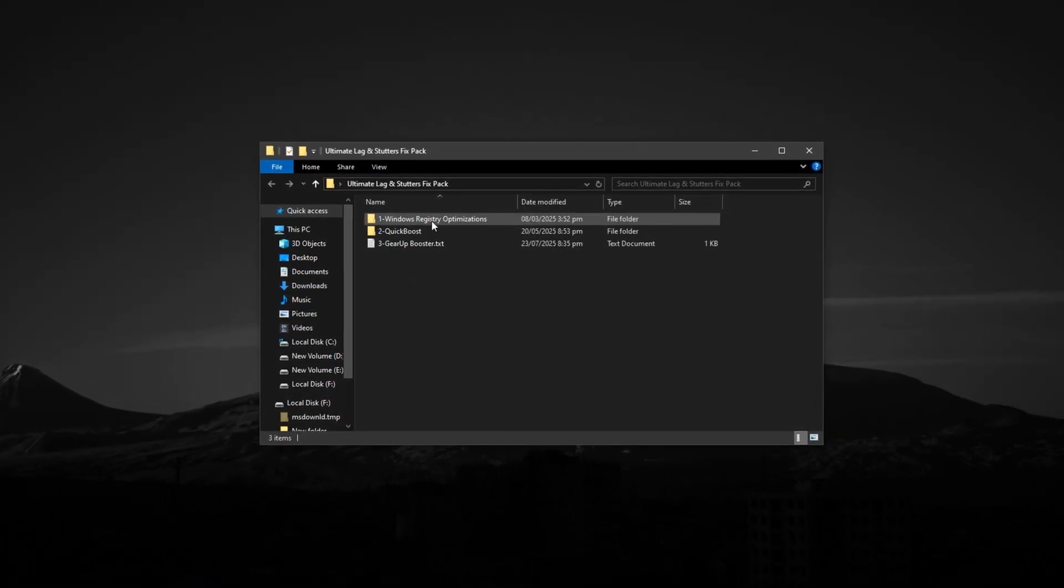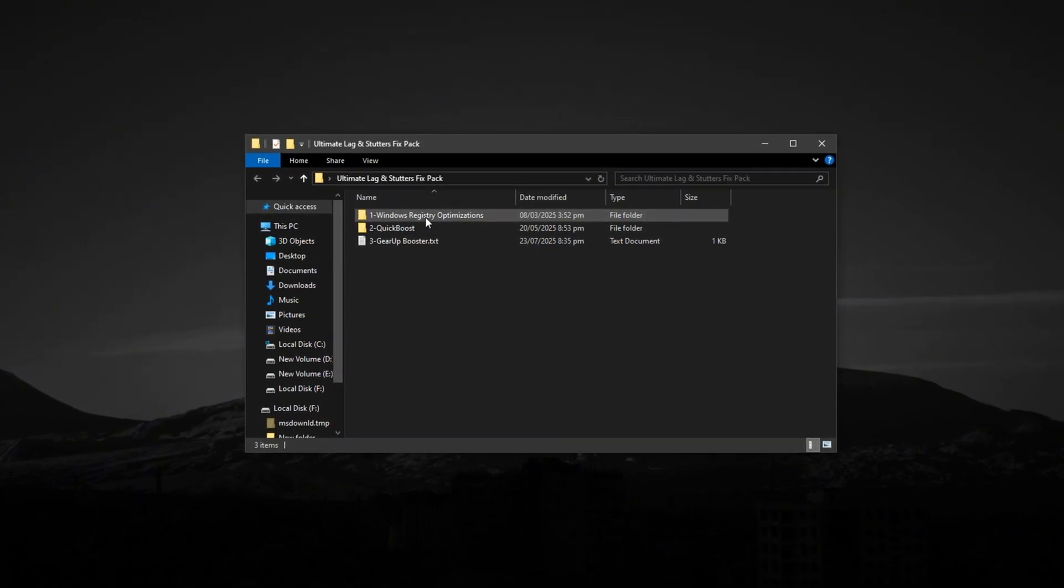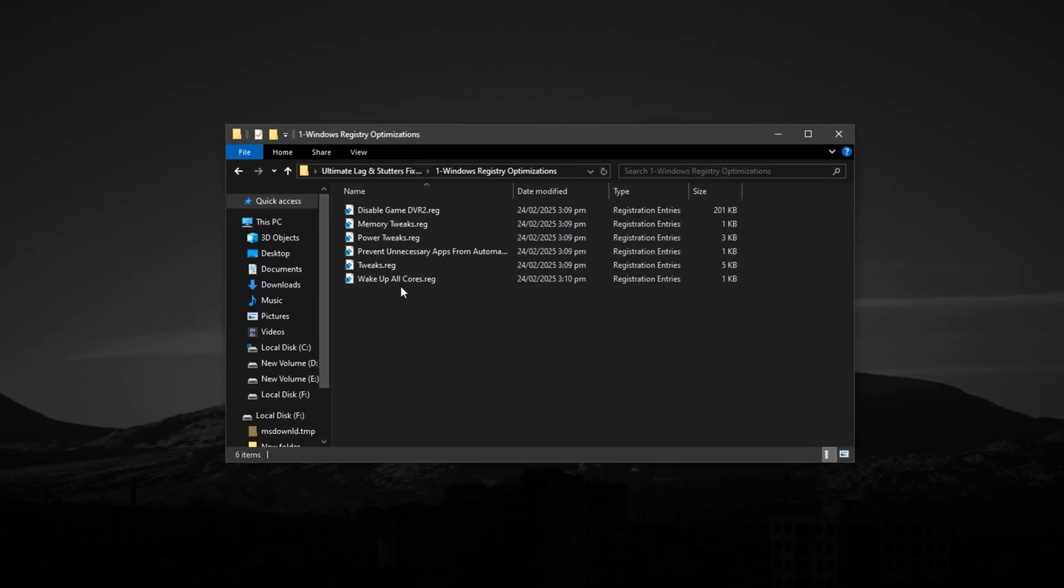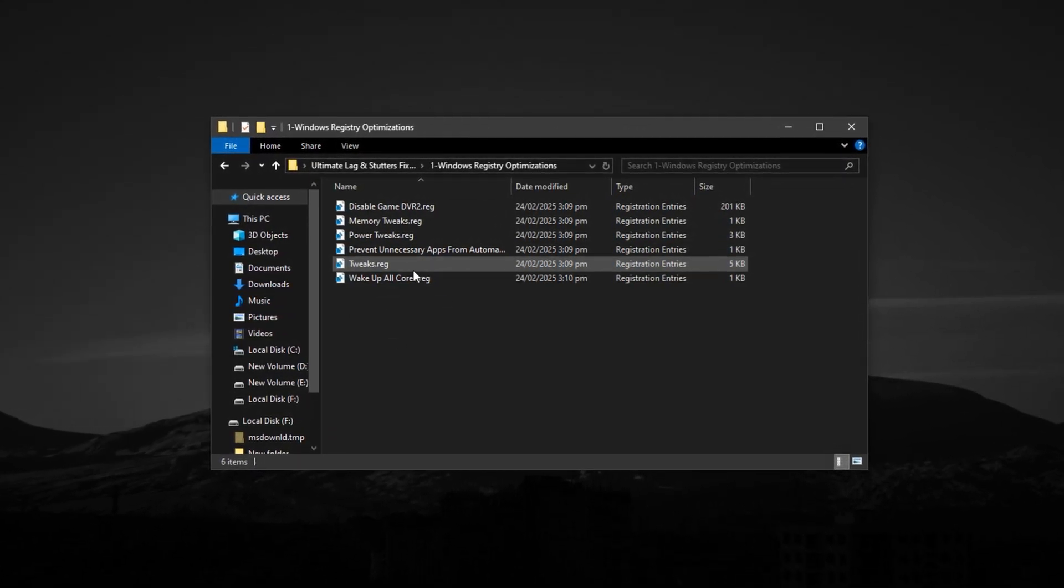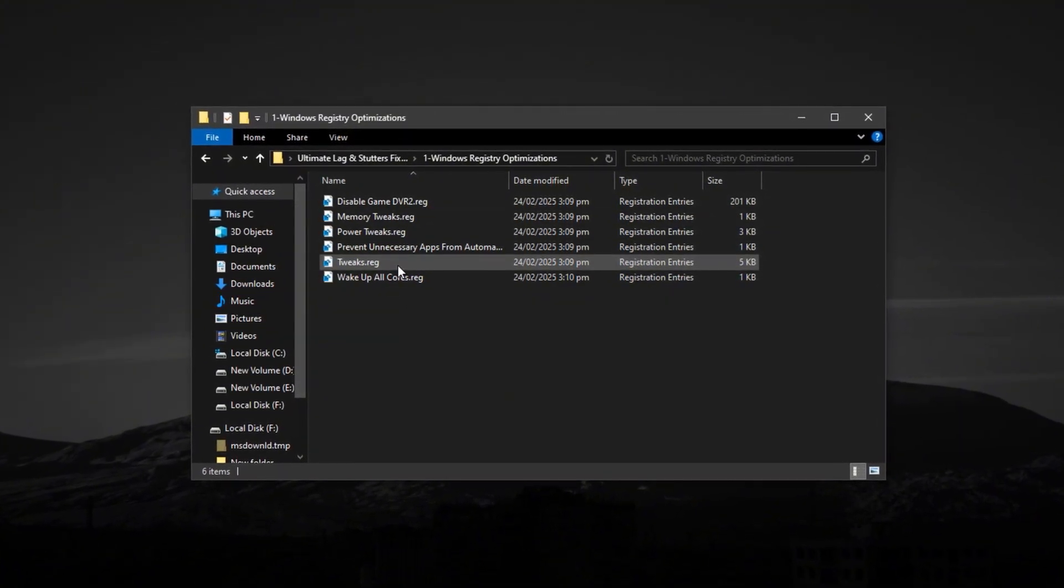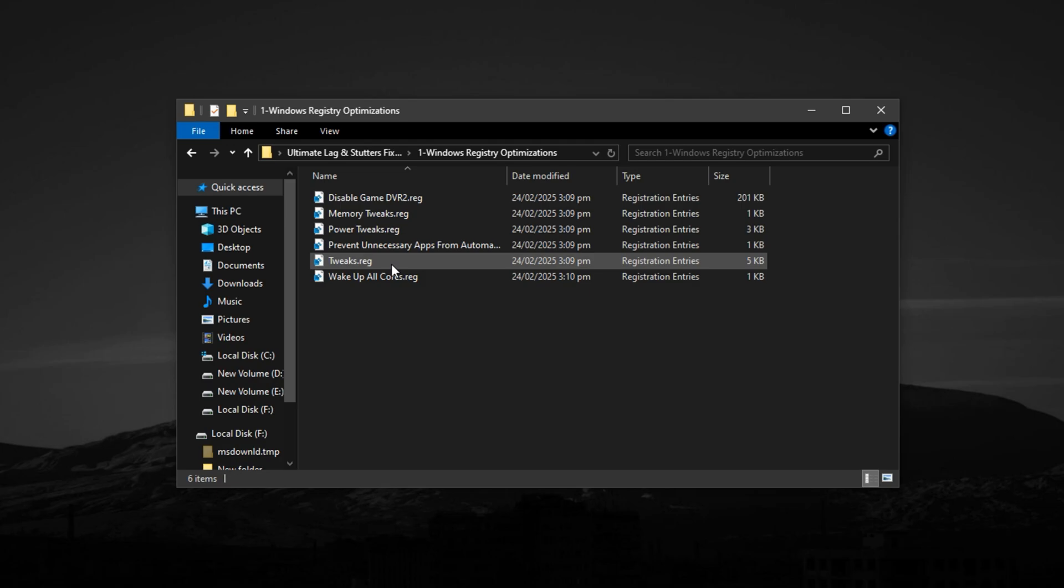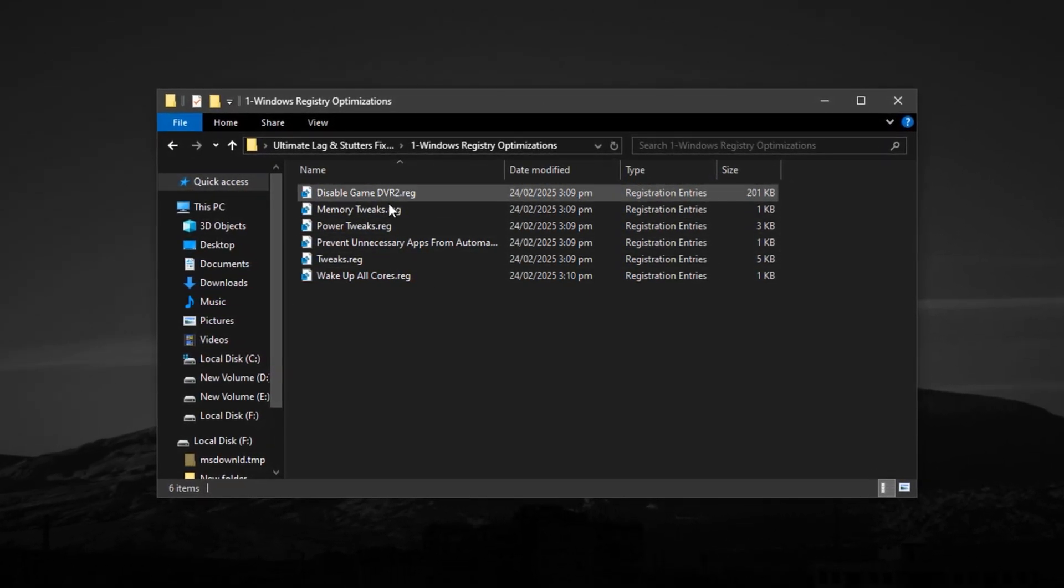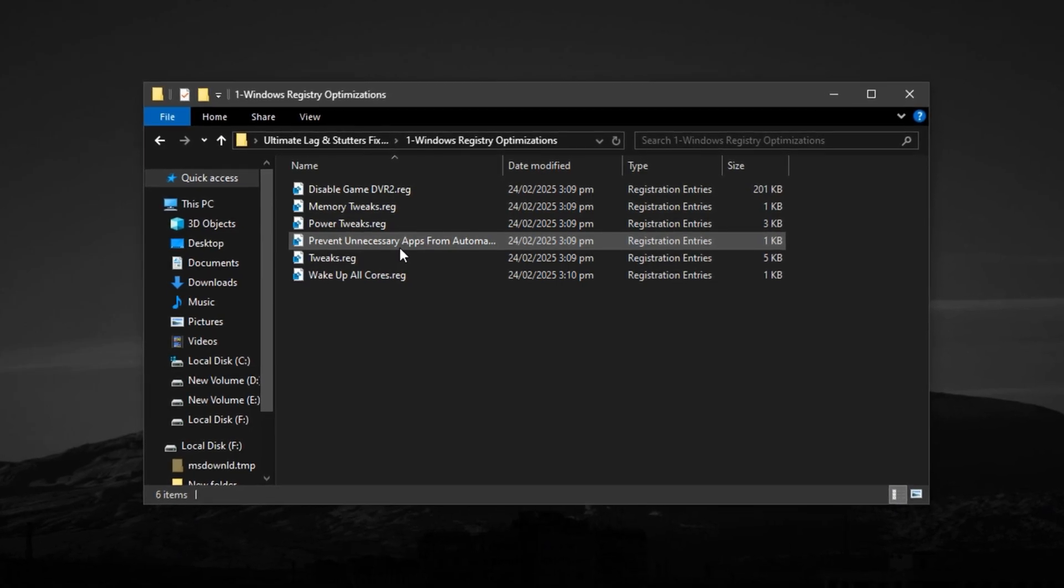Now, inside this pack is one of the most powerful optimization tools for gaming. The Windows Registry Optimization Tweak. This isn't some random collection of registry edits. These are carefully selected tweaks designed to cut latency, reduce system overhead, and shift your Windows behavior towards speed and performance. These changes make a real difference in how your system allocates resources during gaming.